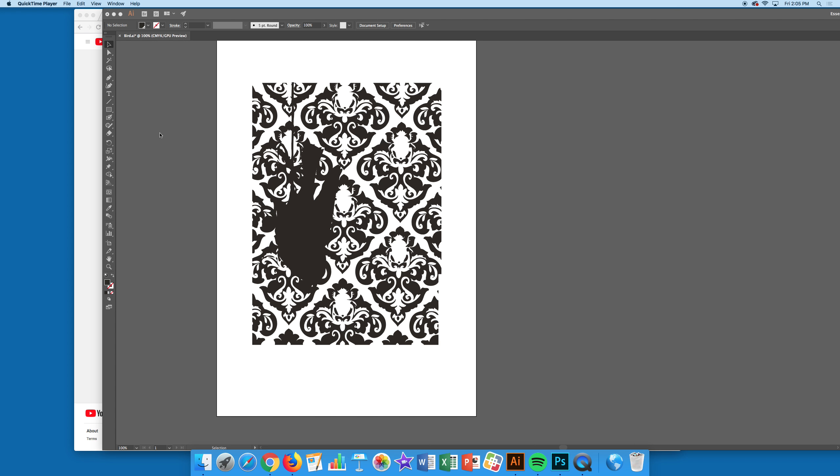I made my bird black and my background all Pantone black to show you what to do to print a one-color design, because it involves an extra step that you would normally have to do.